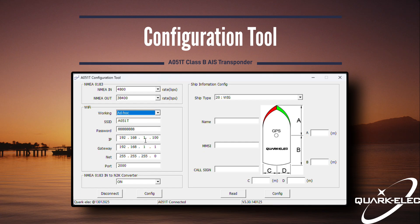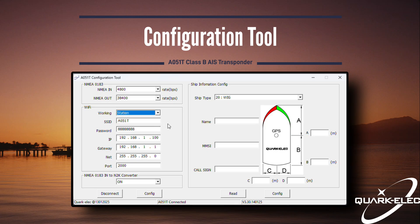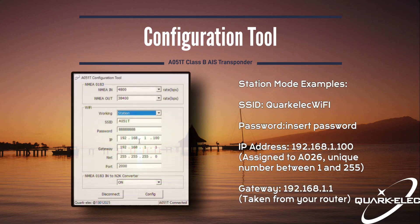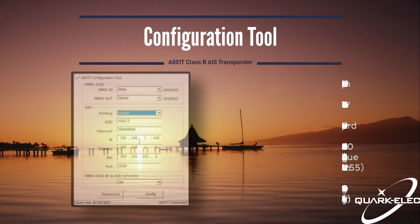In station mode, the AA51T connects to your existing Wi-Fi network, allowing devices on the same network to access the data. Examples are shown on screen now. If you don't need Wi-Fi output, select standby. This will help to lower the power consumption of the AA51T.